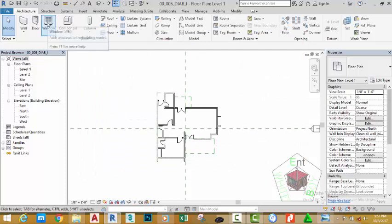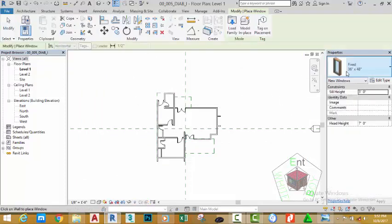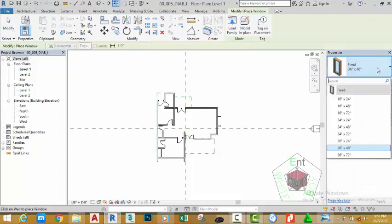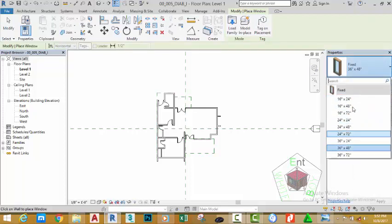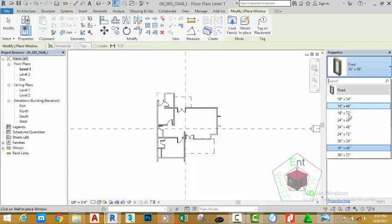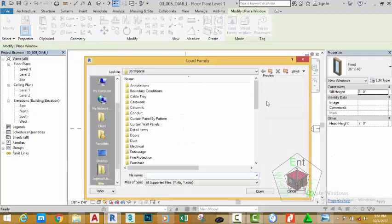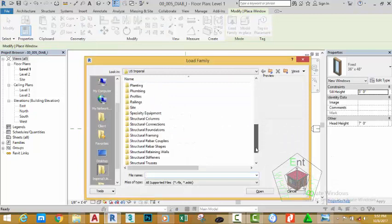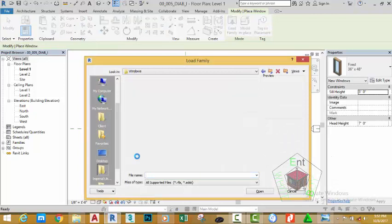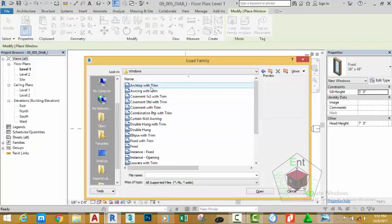Go to the Architectural tab, Building panel, and select the Window command. Now go to the Properties palette and click the down arrow. We have only the fixed window type loaded with this template, so go and click the Load command. Move down and double-click the Window folder.